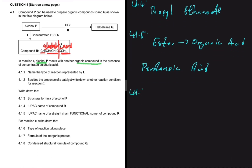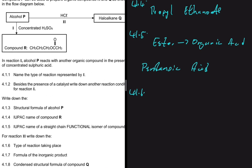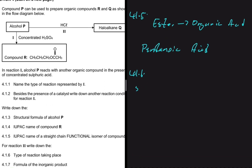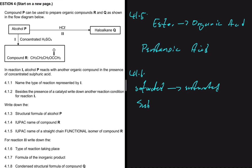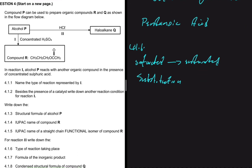For 4.1.6, paying attention to reaction two, write down the type of reaction taking place. In reaction two we start with an alcohol, which is a saturated compound, and the product is a haloalkane, which is also a saturated compound. When you start with a saturated compound and end with another saturated compound, the reaction is substitution — we are just taking something out and replacing it with something else.